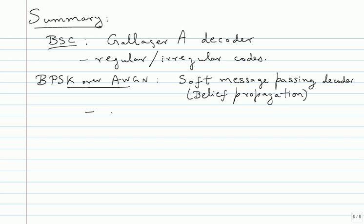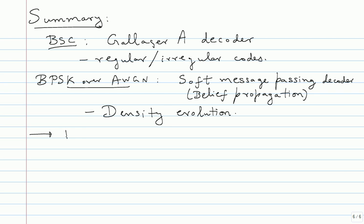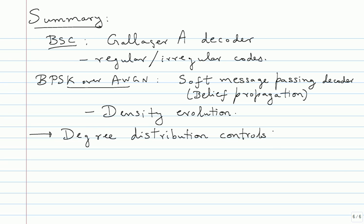And then we also saw the density evolution, which is quite interesting. So at the end of the day, what should you worry about in LDPC codes? The most important thing is degree distribution, right. Hopefully you agree with me.